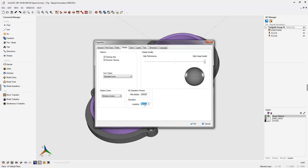When you click on Loop Time, there are going to be five options: No Loop, one second, five seconds, ten seconds, and thirty seconds. If we set this to five seconds, that means OneCNC will simulate the toolpath, wait five seconds, and then repeat the simulation over again.